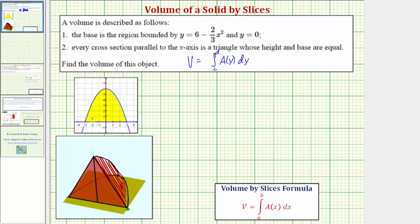Looking at our bounded region again, we could find the x-intercepts by setting y equal to zero and solving for x, and to find the y-intercept we could set x equal to zero and solve for y. To begin to determine A of y, which gives us the area of any cross sectional face, let's consider one segment in the base parallel to the x-axis. Notice how this segment would correspond to the length of the base of any cross sectional triangle, so let's begin by expressing this base as a function of y.